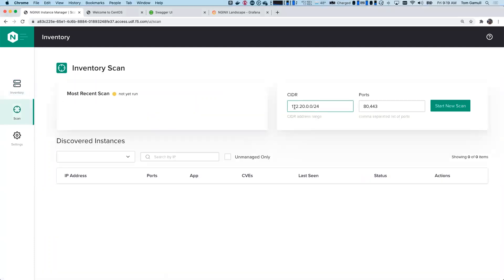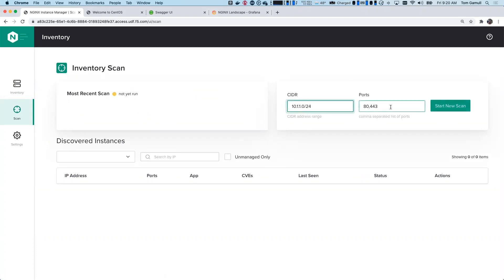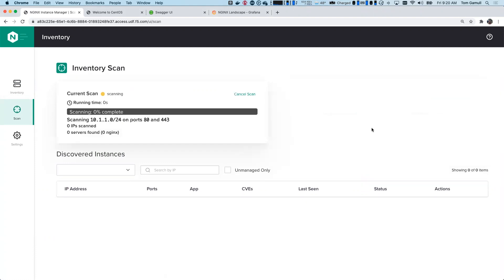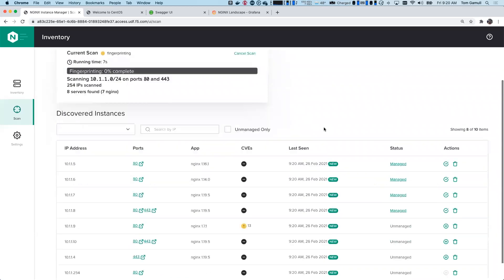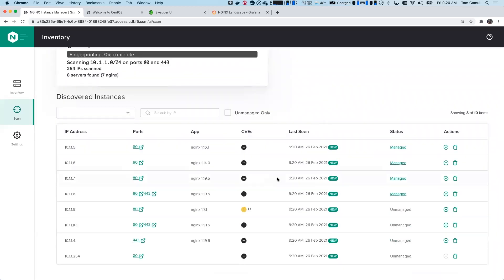And I'm going to go and hit on the scan button. For scan, this was going to scan our environment using stealth port mapping, and it uses the same technology Nmap has under the covers. So for this, I'm going to put in my subnet, which is 10.1.1, and my ports. And I'm going to hit start new scan. And we should see some instances start to come back. And we do have a list.